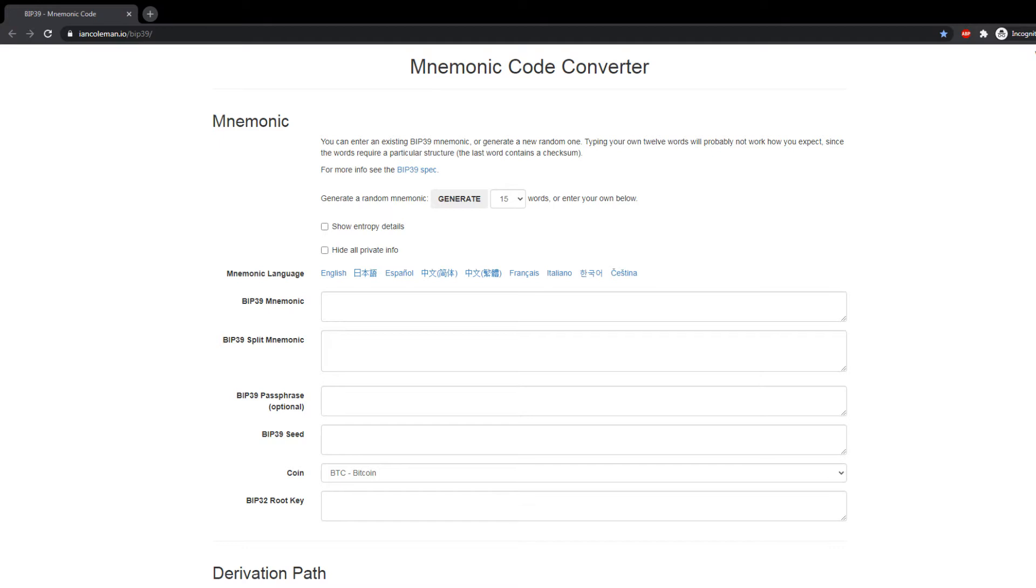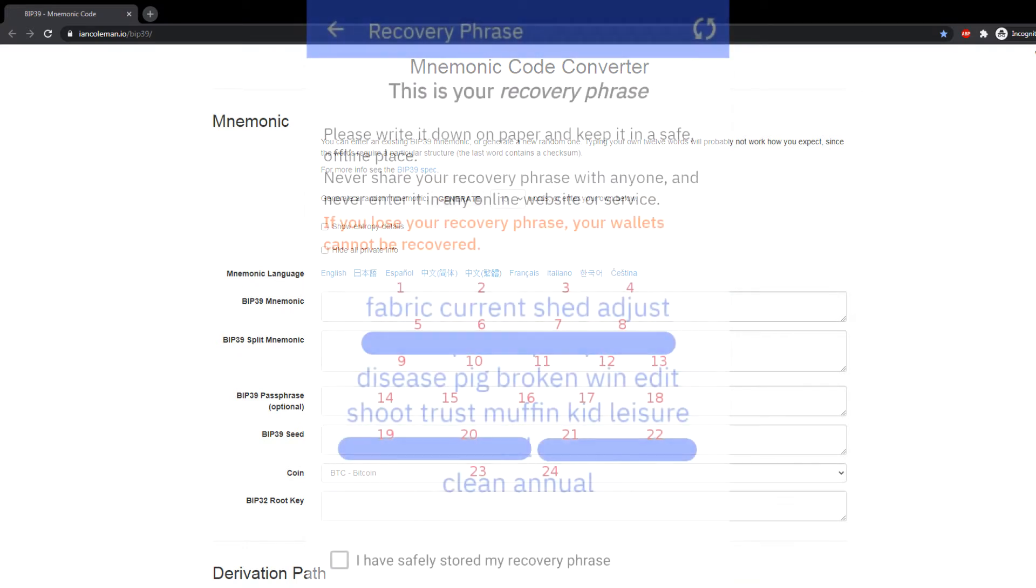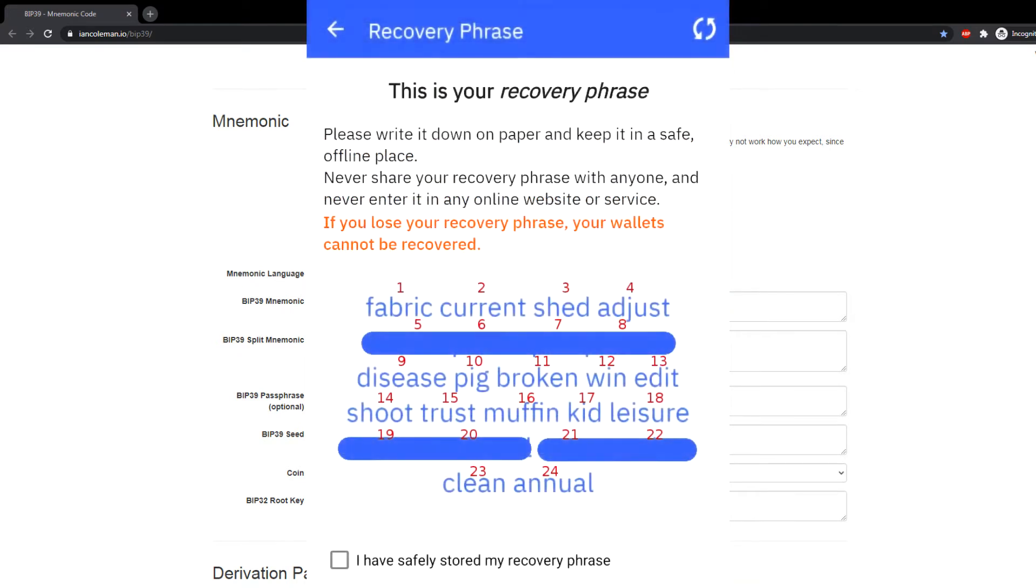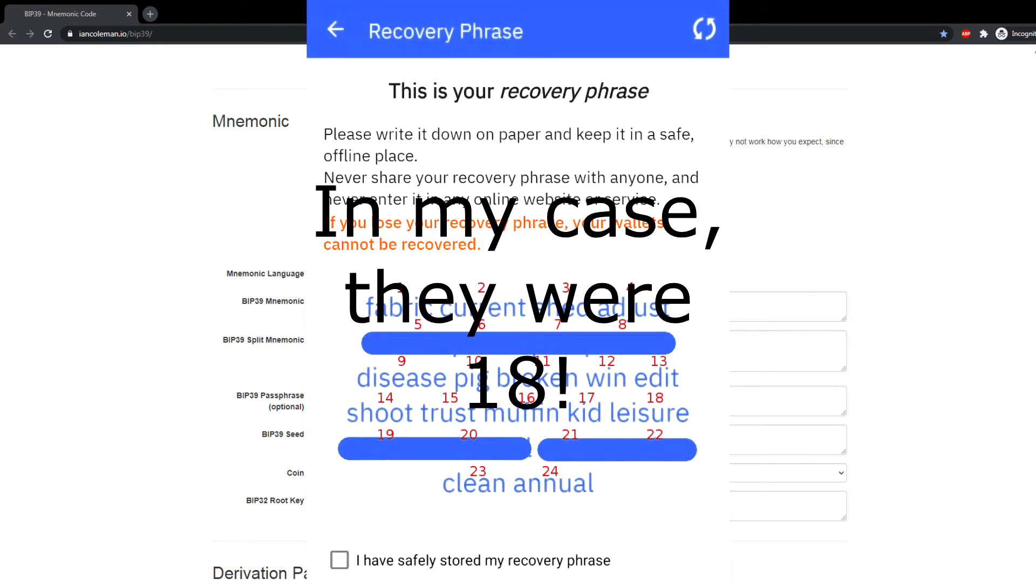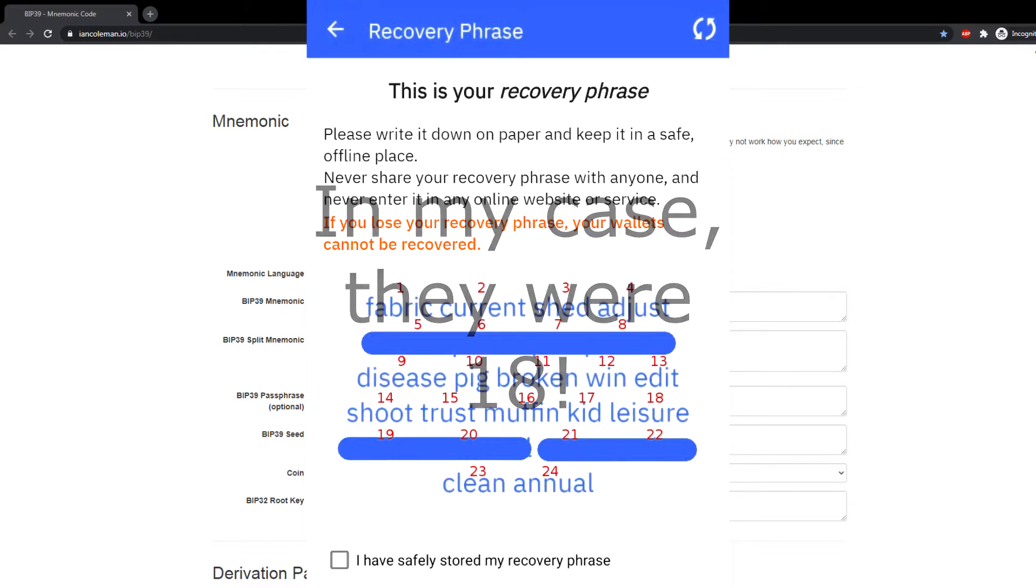So here's how you do it. First, you need to find out the recovery phrase of your Coinomi wallet. For that, you go into settings, then scroll down, click on manage wallet, click on the three dots, and click on recovery phrase.